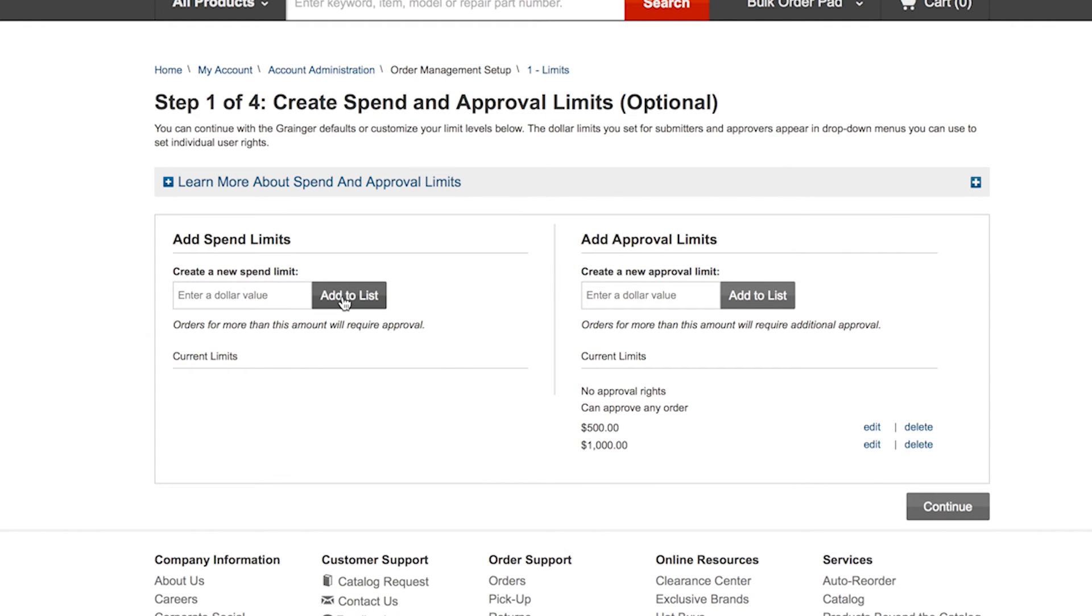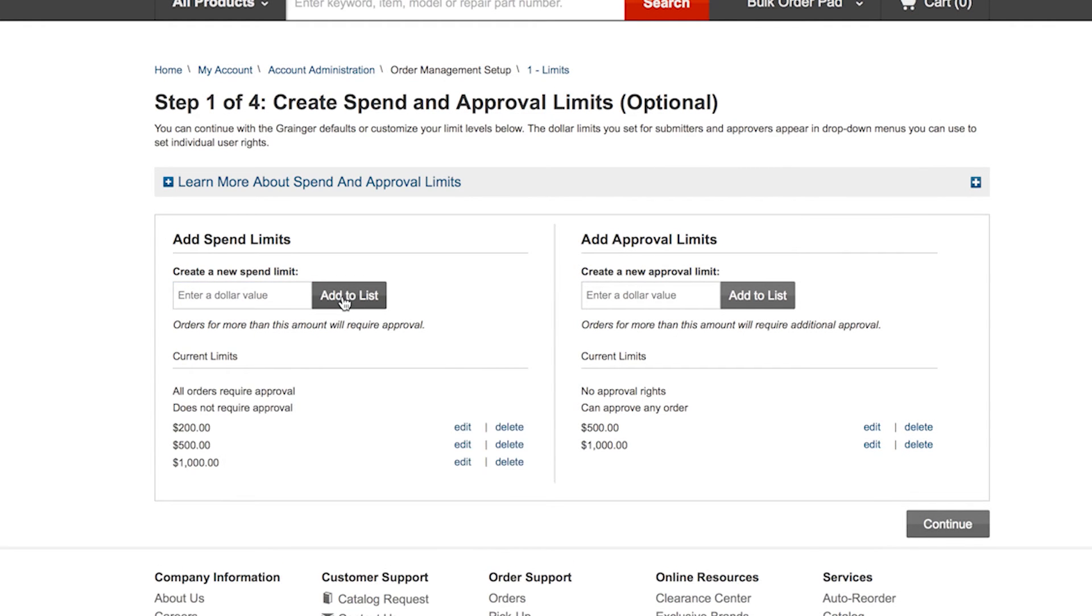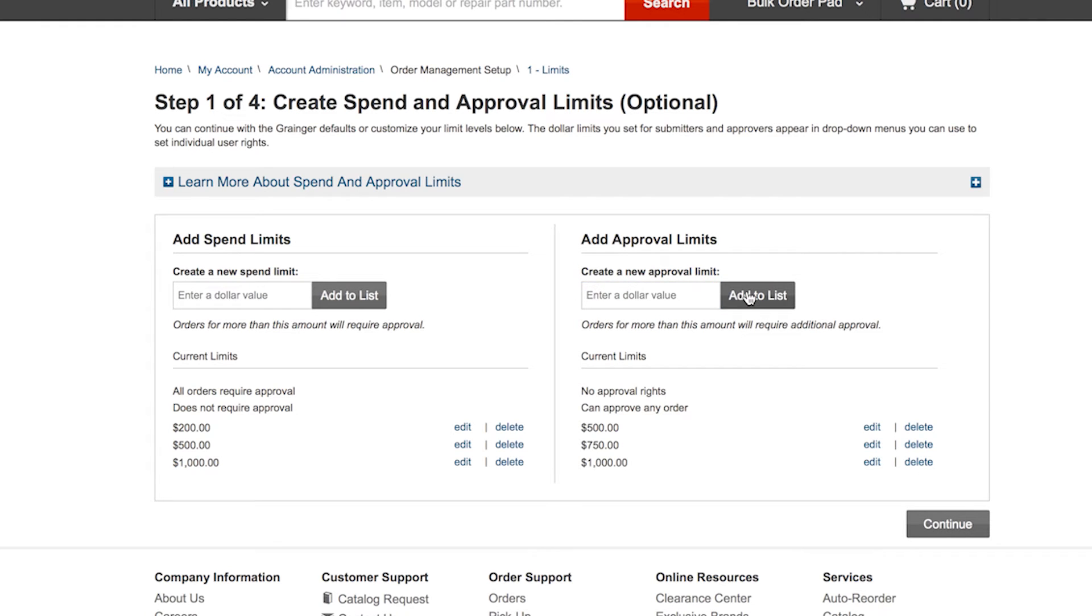Do you want to make sure their approvers can approve orders up to a certain spend limit? You can enter that amount here. Purchases exceeding a spend limit will be submitted to an approver who has a high enough limit to approve these orders.